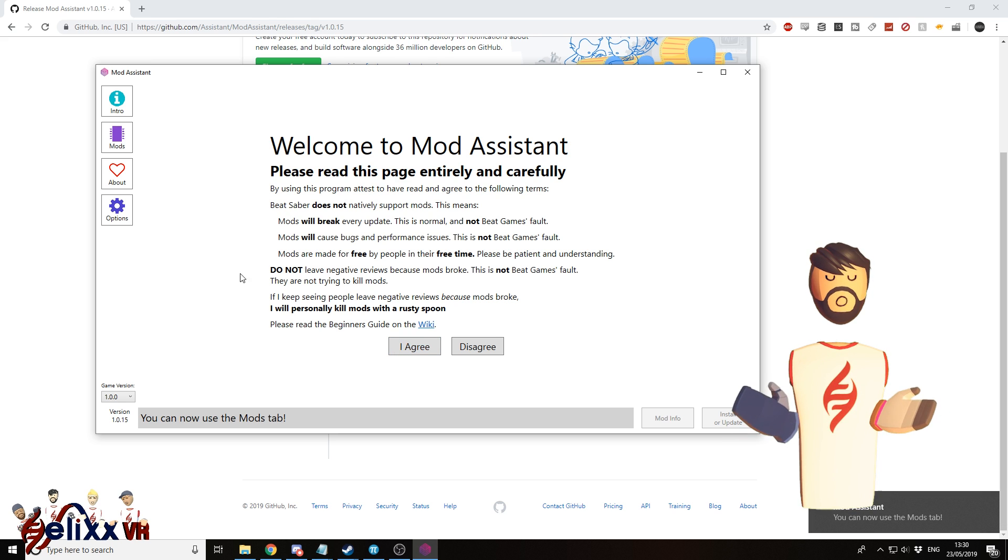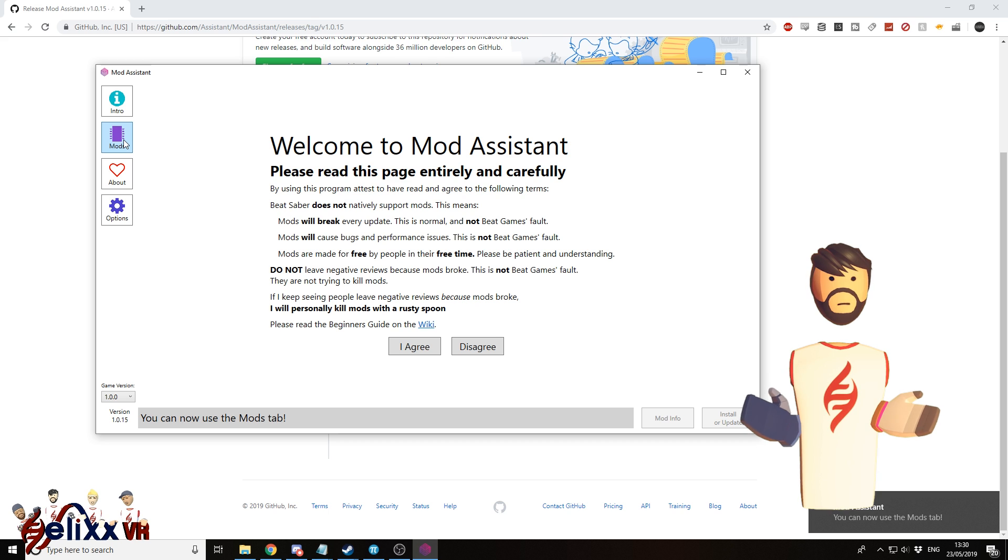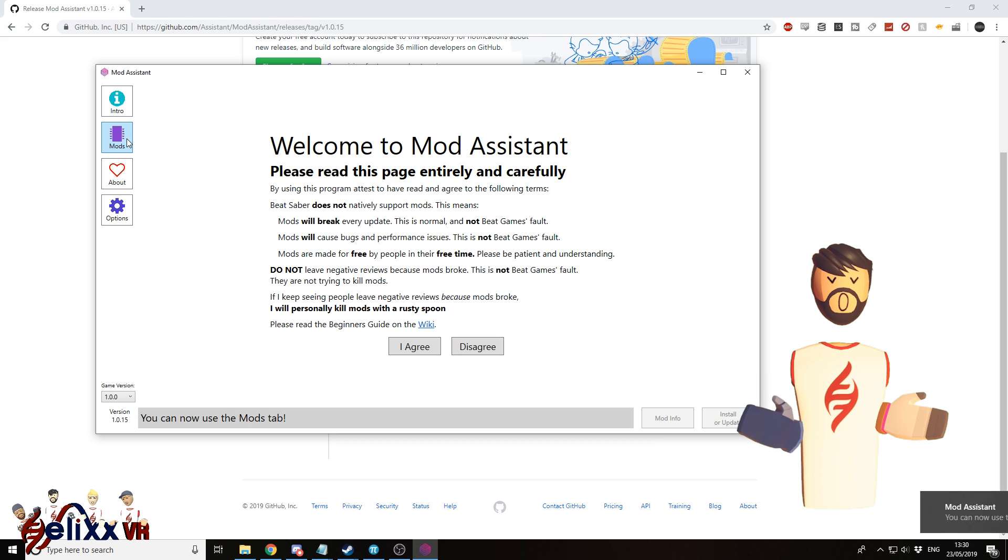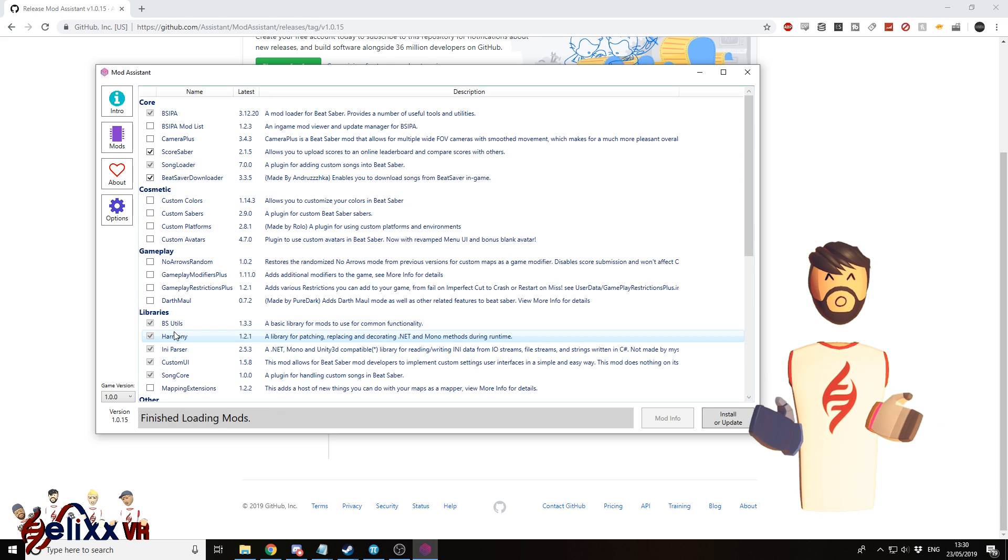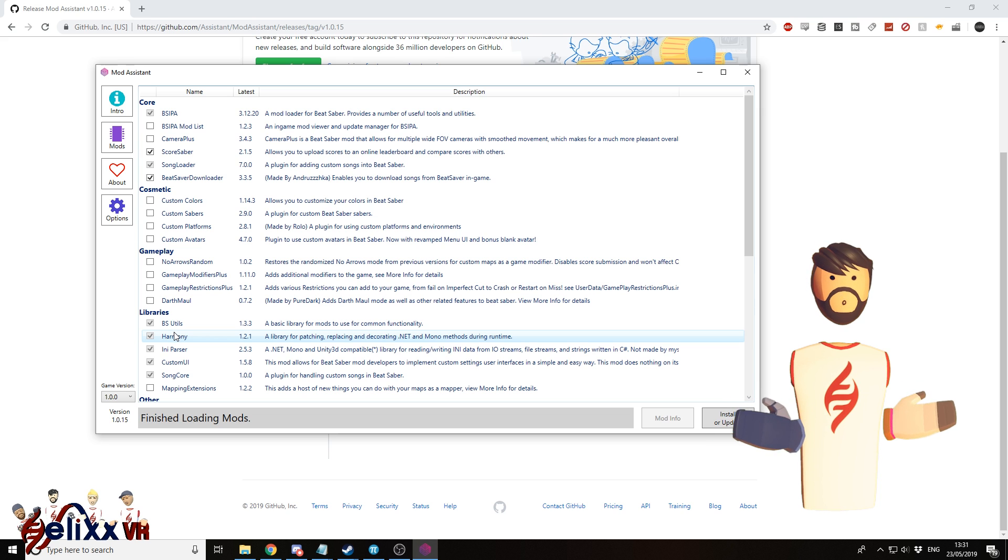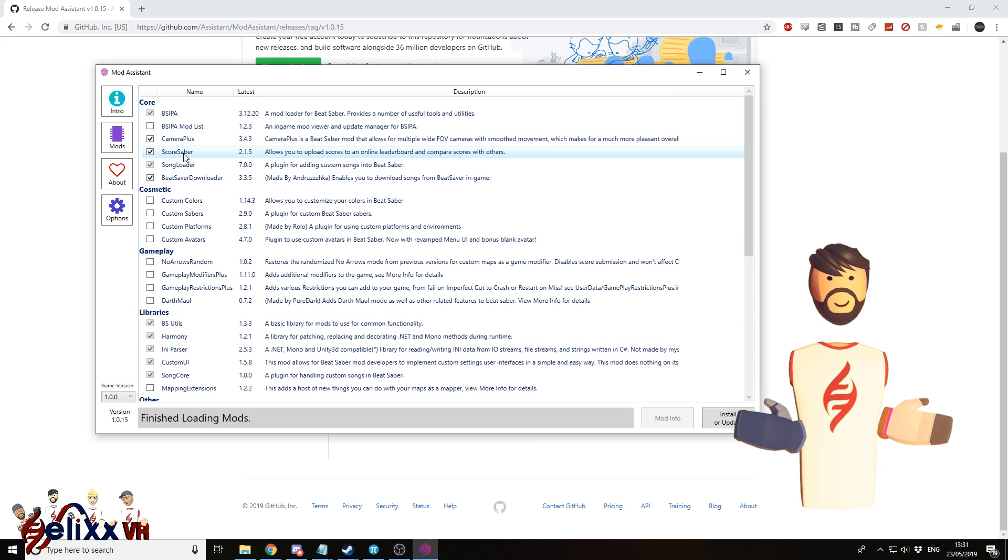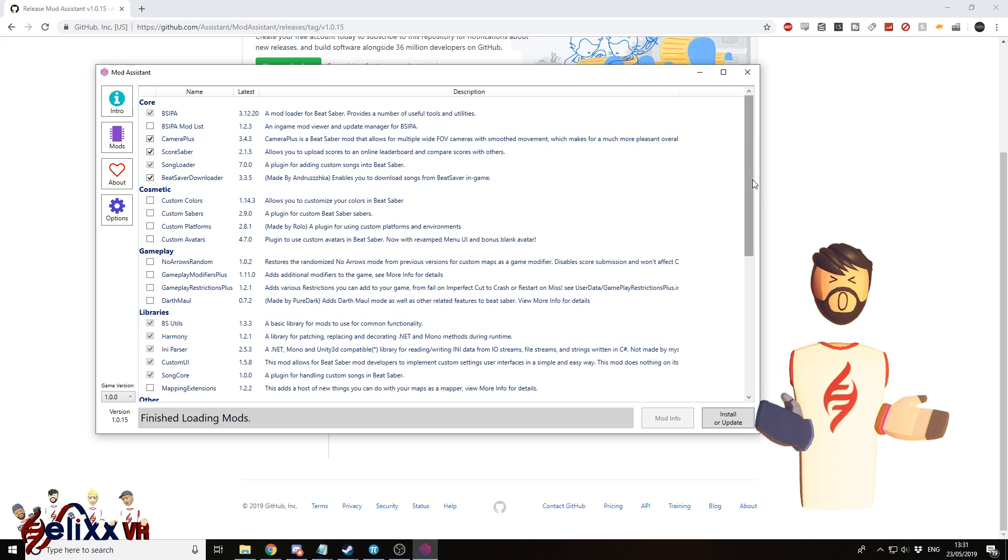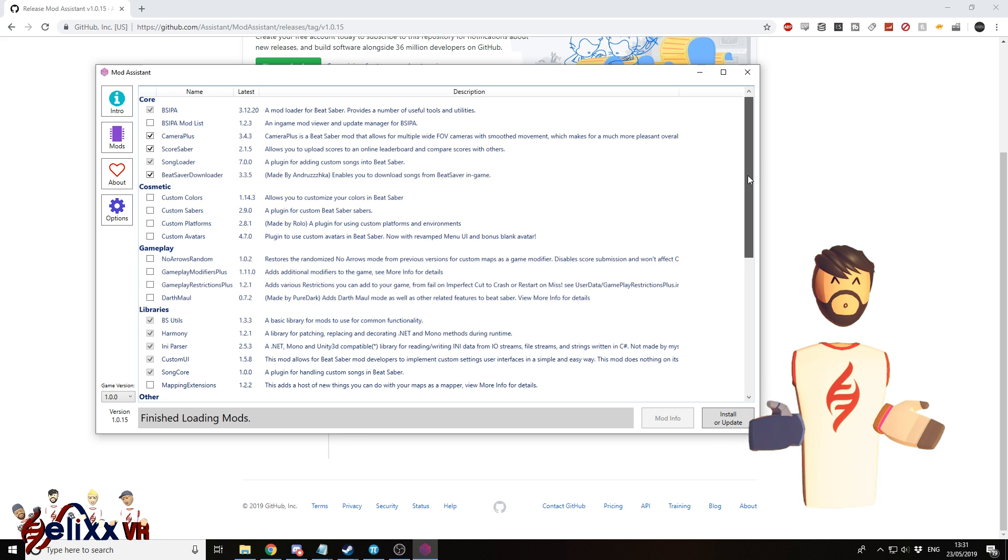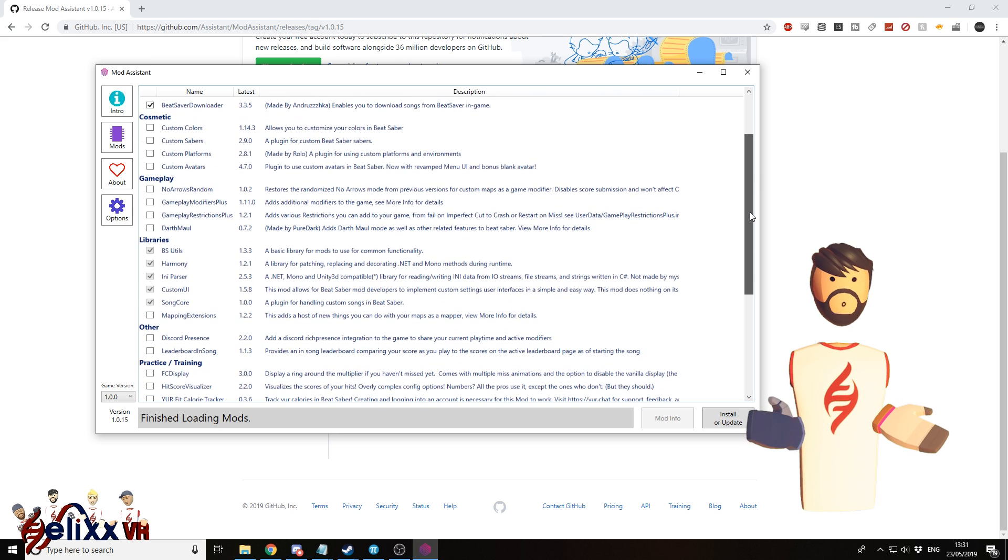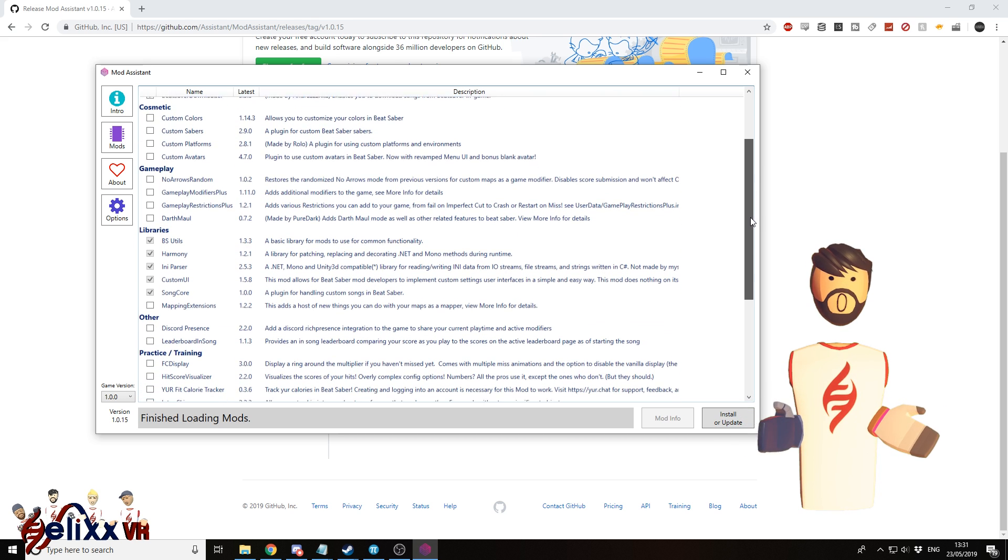You can now use the Mods tab. So here, click on Mods. And you've got a list of various mods that you can install. Of course, Song Loader is the one that most people are interested in. It lets you download custom songs, basically custom maps.